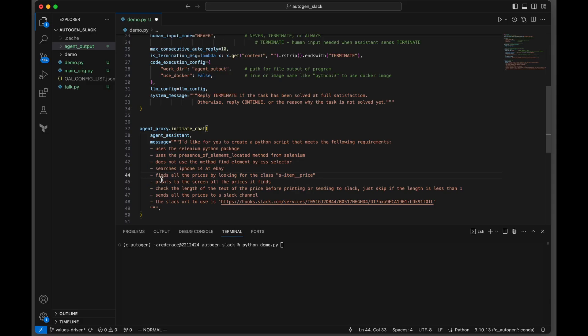Once we give it that hint, we're going to tell it to print to the screen all the prices it finds. We're giving it another hint here: check the length of the text of the price before printing or sending to Slack. Just skip if the length is less than one.